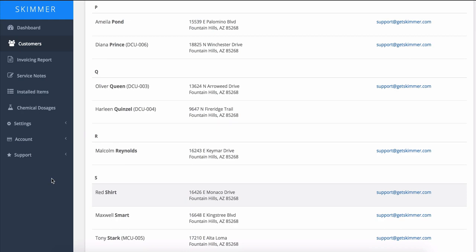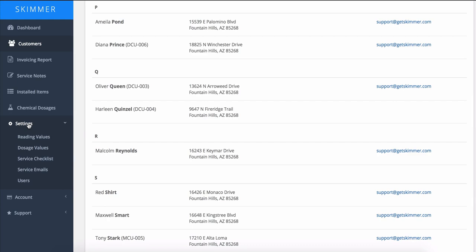First, make sure that you're logged into GetSkimmer.com. Here you'll see on the left of the screen a number of different options in the menu. We're going to go to Settings, and under Settings, we'll go to the last option here and choose Users.